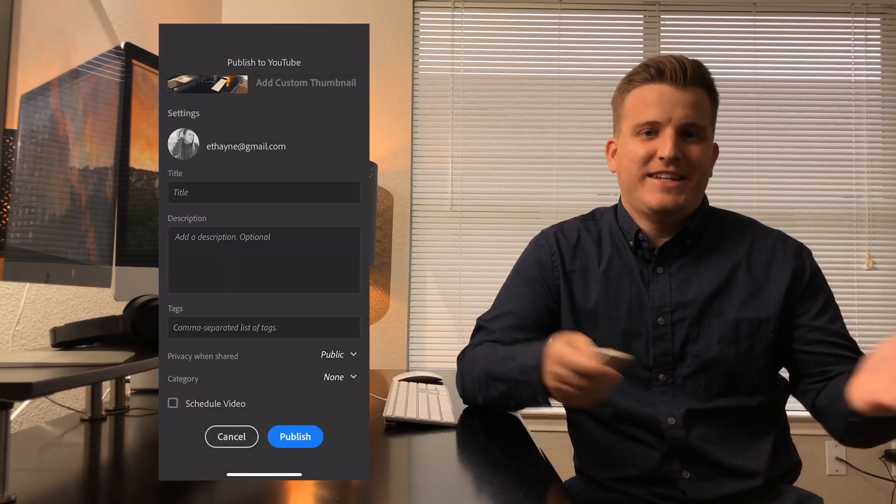So there you have it. That's how you can create an entire video shooting, editing, and exporting with just one app on your iPhone. If you like this video, be sure to hit like and subscribe.